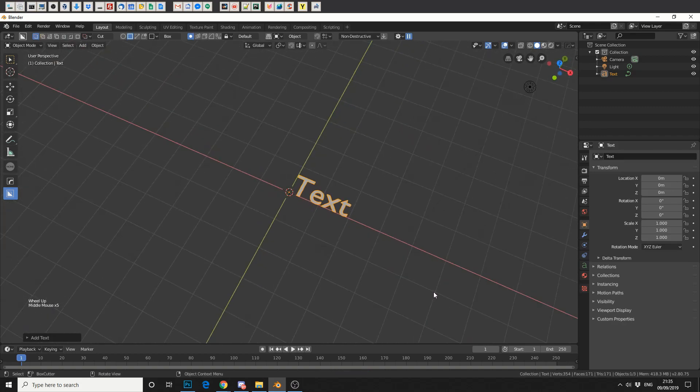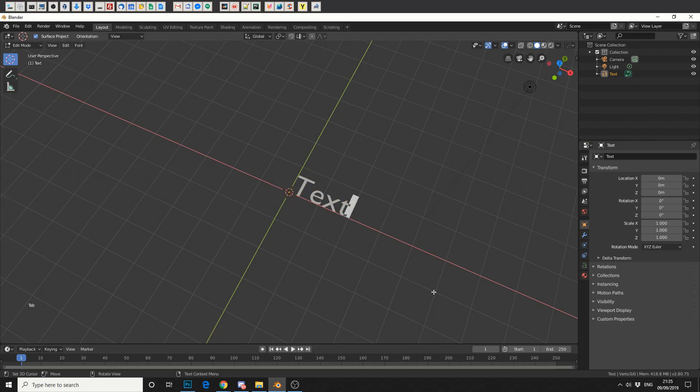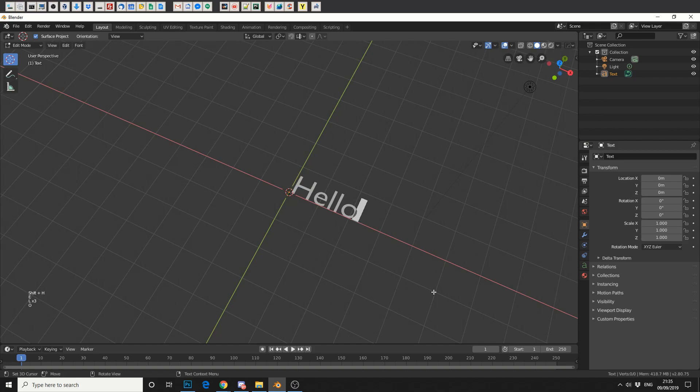In order to be able to edit the text, if you press the tab key, that will put us into edit mode. Now let's type something poetic. Wow.